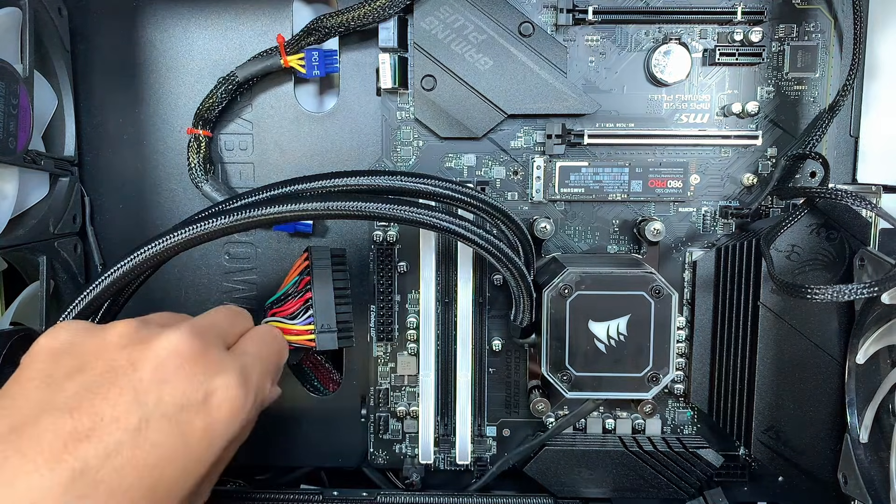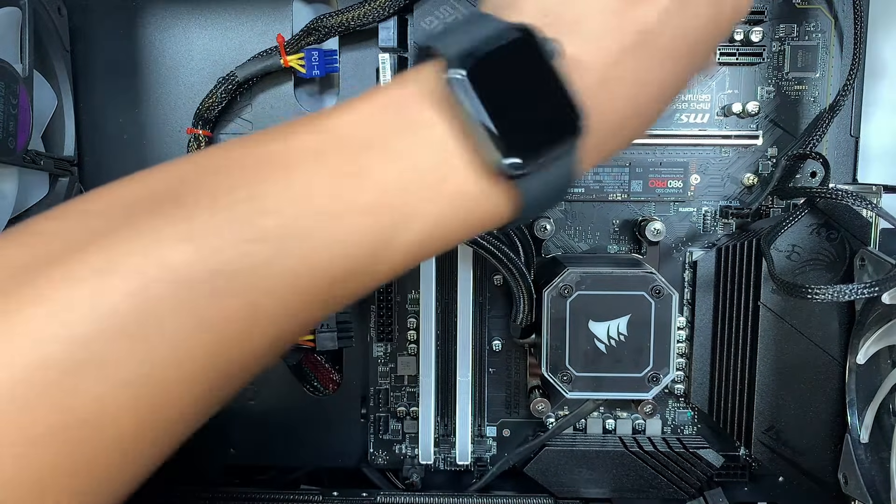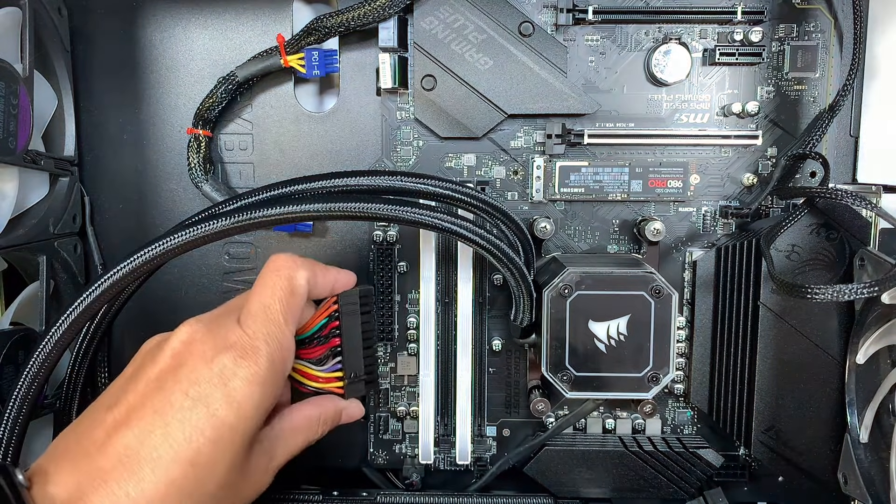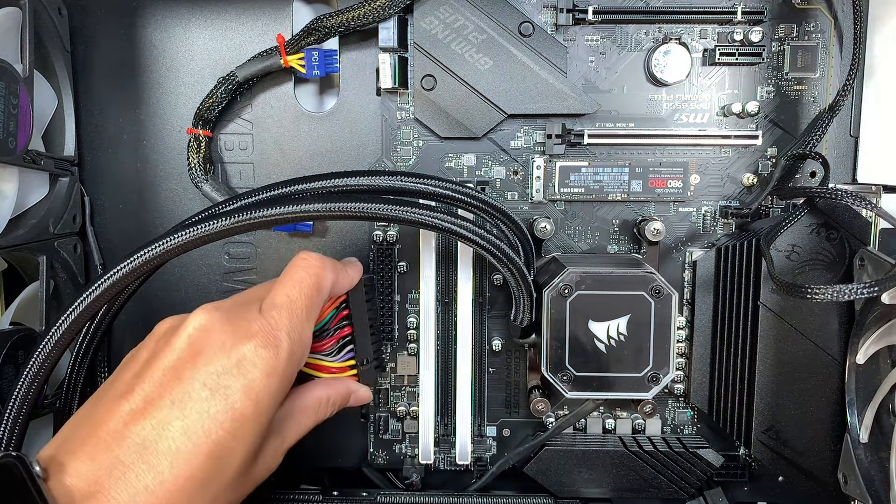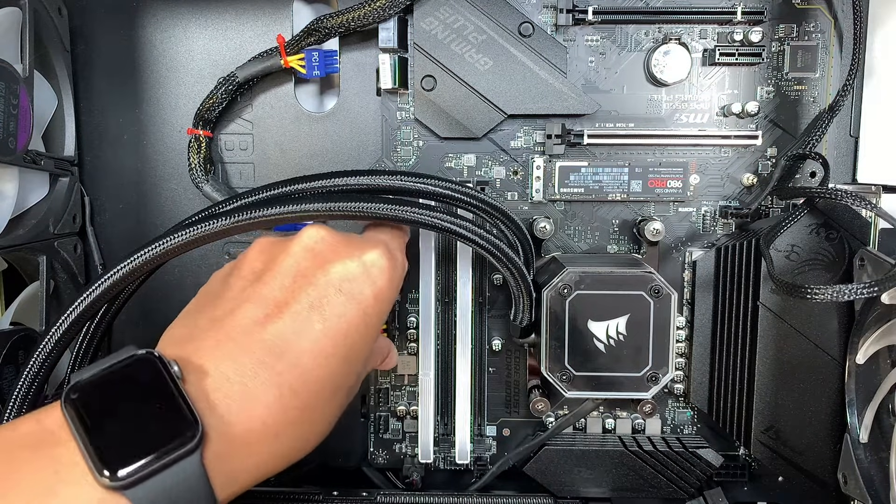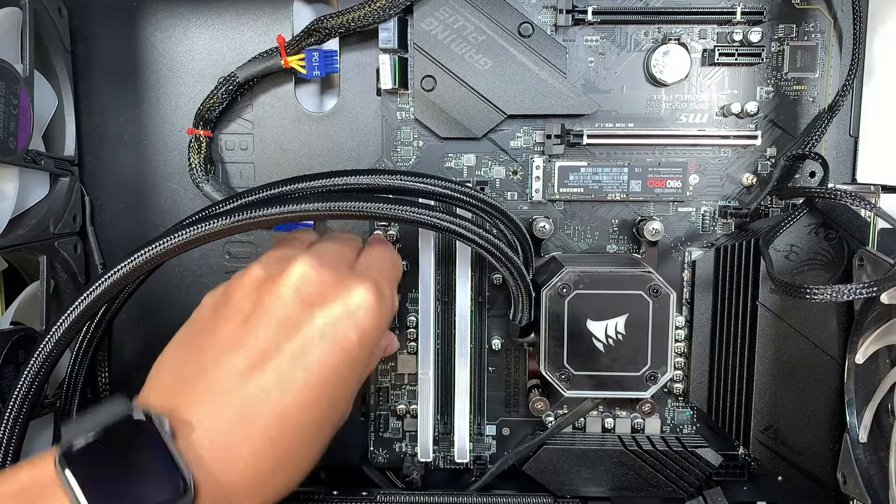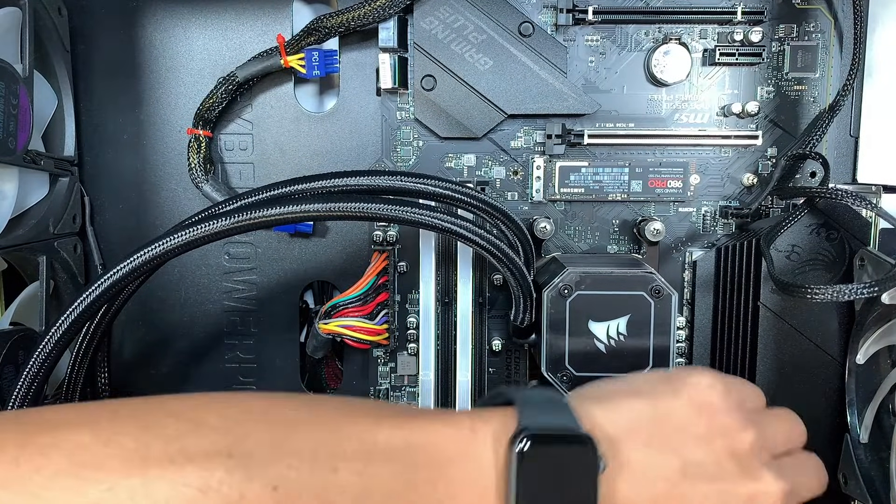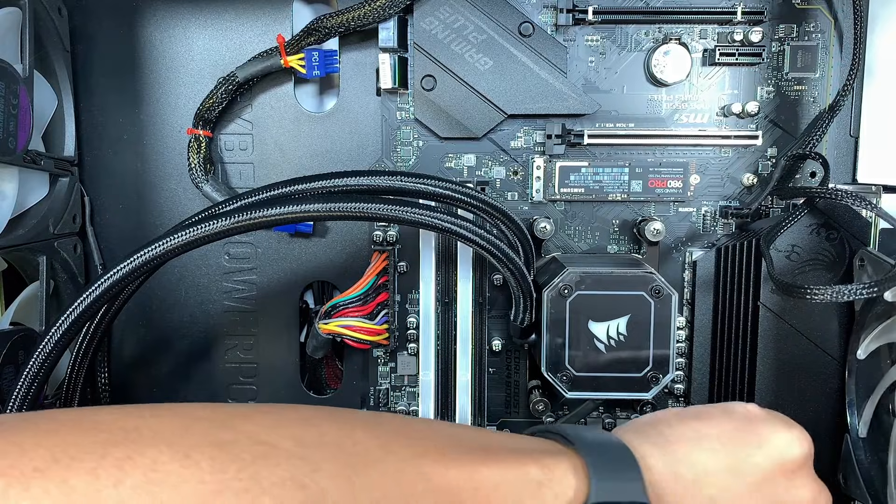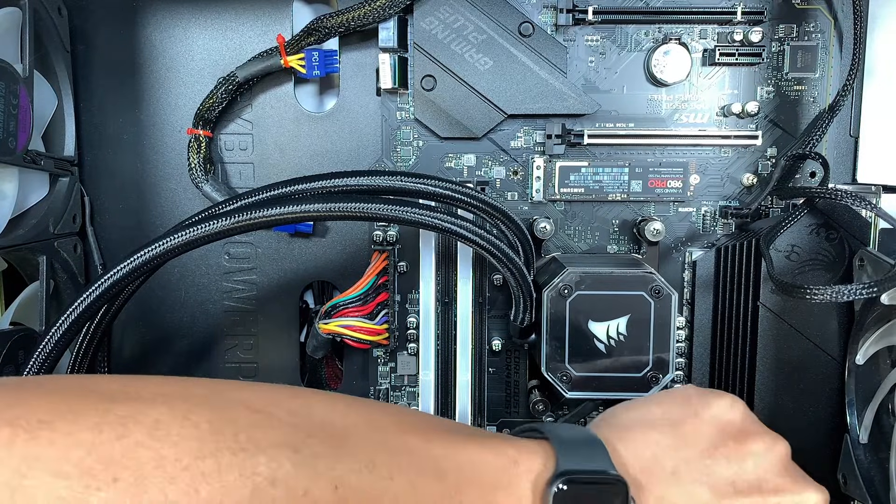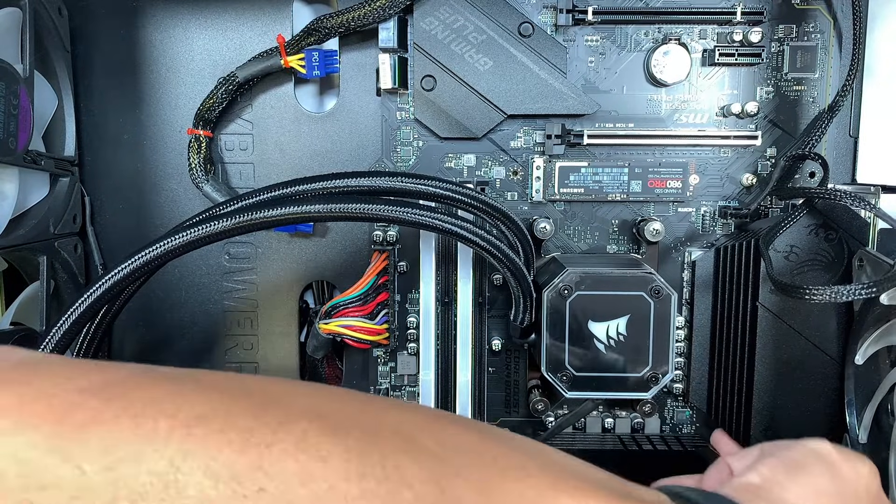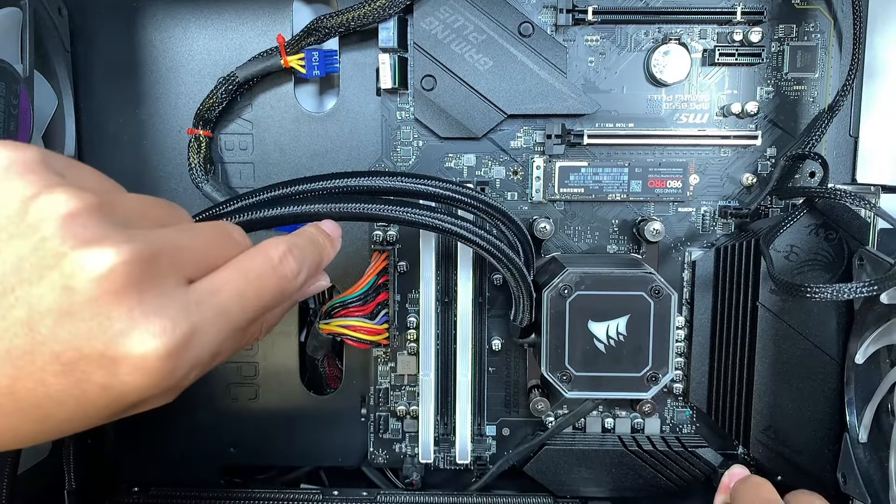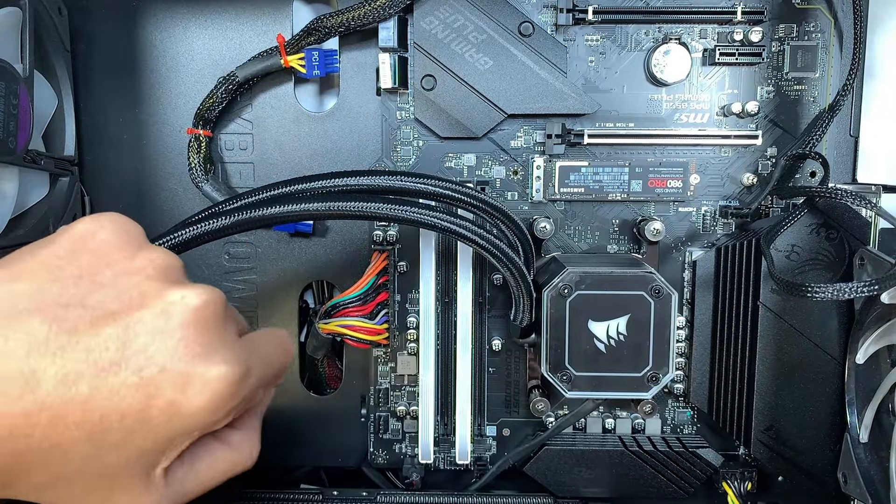You just got to push it in and press it down. Then reconnect the power for the motherboard and also the 8-pin power supply.